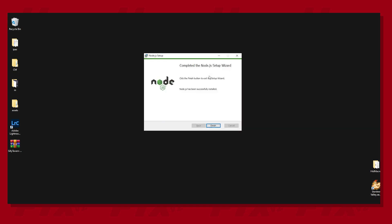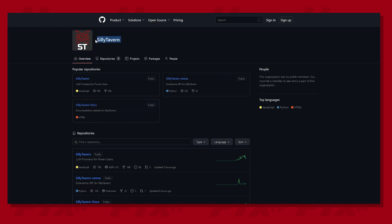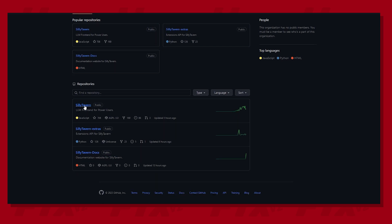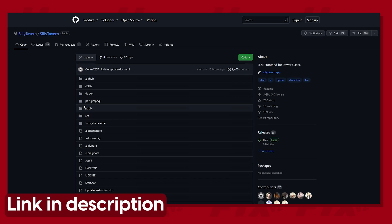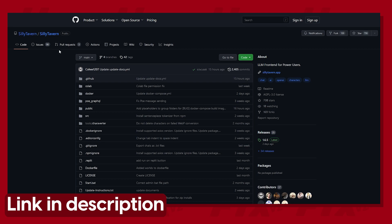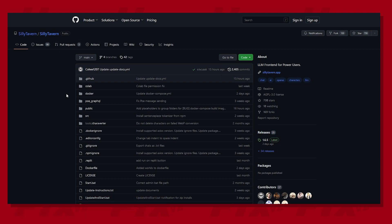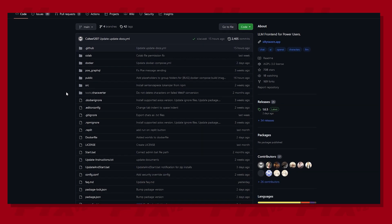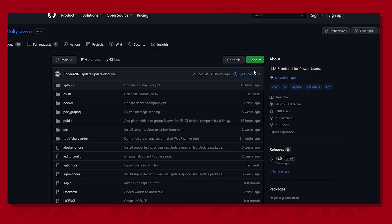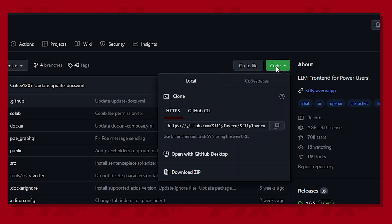Now we're all set to download SillyTavern as well. For that, we first need to go to the GitHub page of SillyTavern and find the public repository for the same. We have provided the direct link in the description. When you open the repository, go to the green code button and click Download as zip.